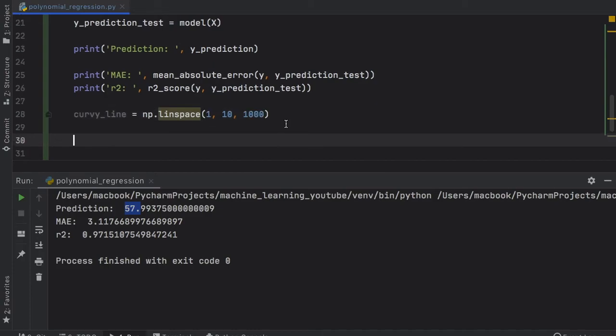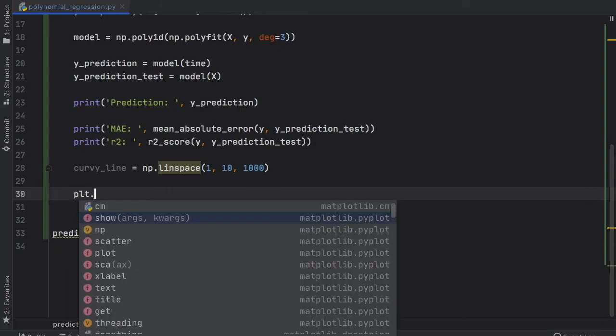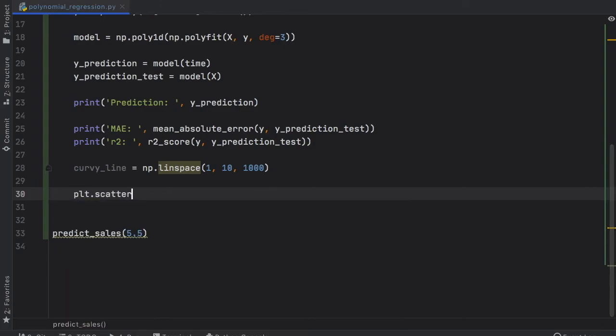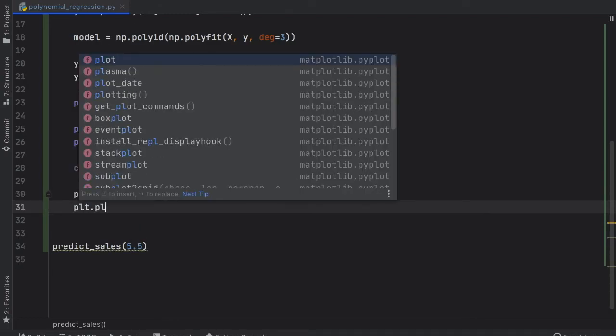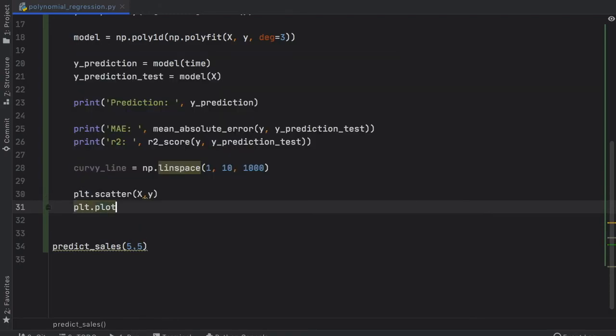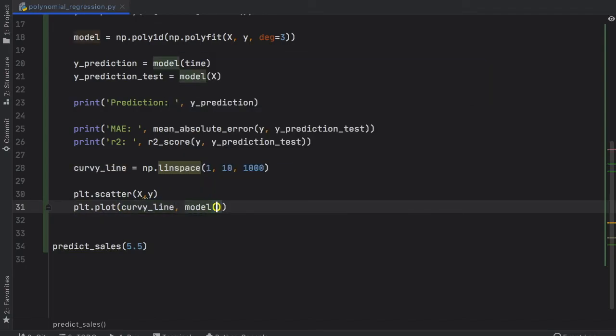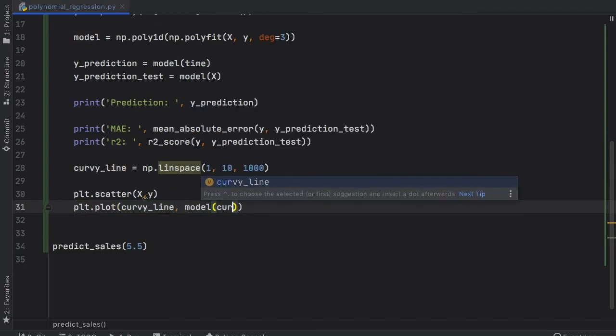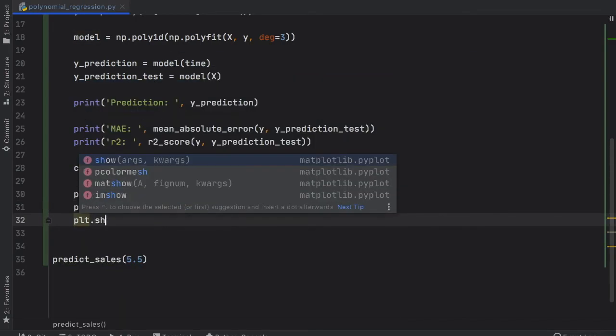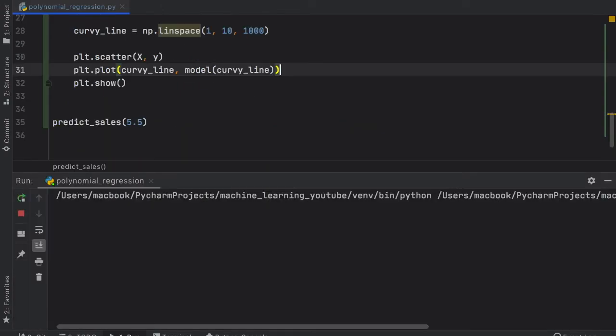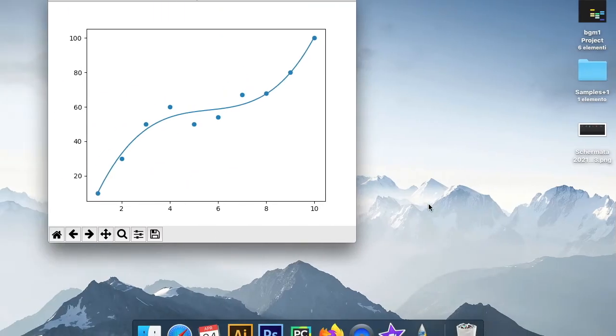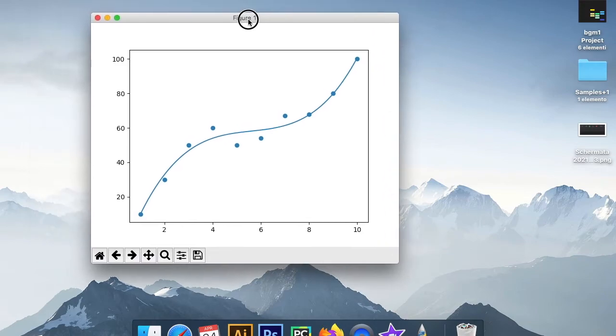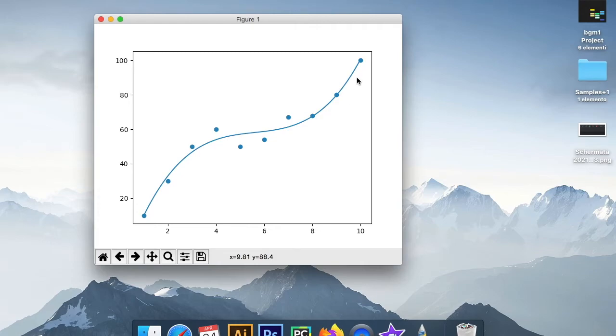Under that we can create plt.scatter and we're going to insert x and y. Then we have to go plt.plot and we want to plot this curvy_line and also the model of this curvy_line. Then we can show this chart. Finally, if we run the program you're going to notice it's going to give us this chart with a curvy line. As you can see, the data down here that went a bit down during the middle years was taken into account, so it was averaged out and created a pretty fine prediction.